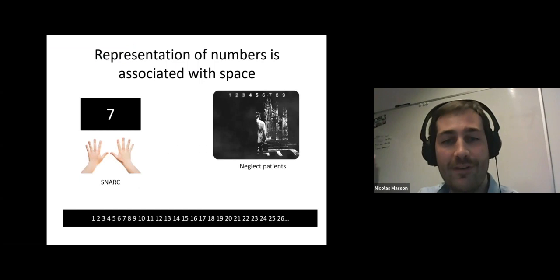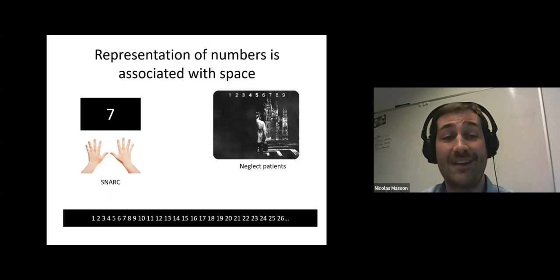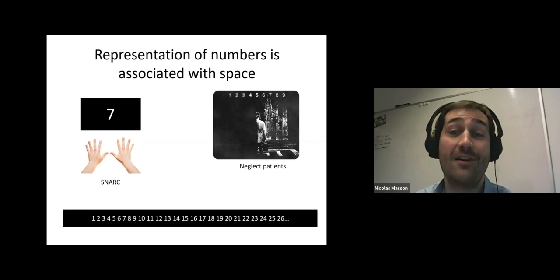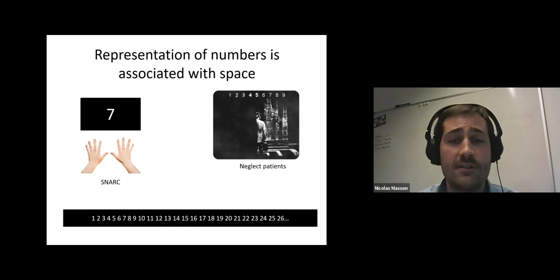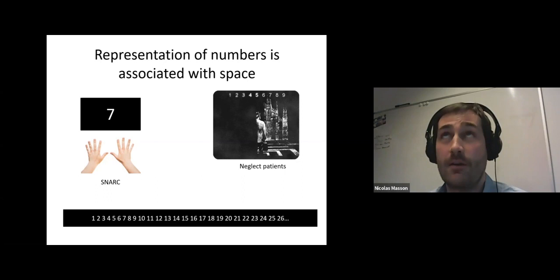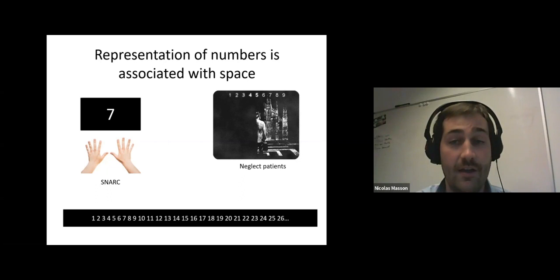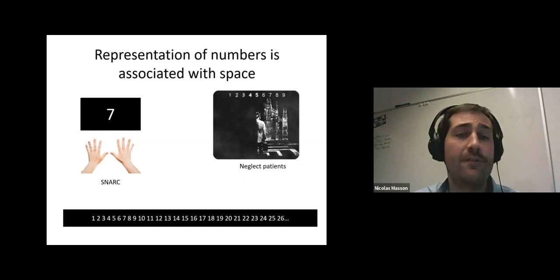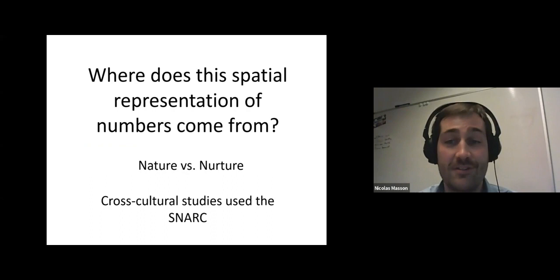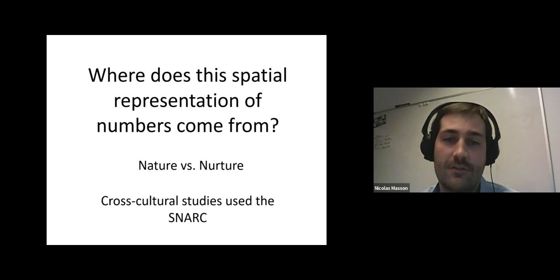As you all know, there are plenty of studies showing strong links between numbers and space processing. First, you have the studies on the SNARK effect, reporting that you are faster to respond to small numbers with the left hand and to large numbers with the right hand. There are also plenty of studies showing that left neglect patients — who are usually in difficulty orienting their attention to the left side of space — also have difficulties processing smaller numbers, as if they cannot reach the representation of numbers located on the left side of their mental space.